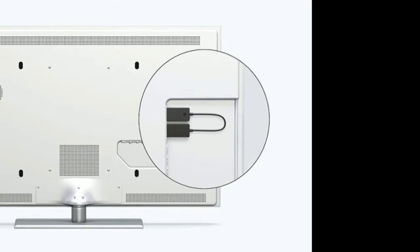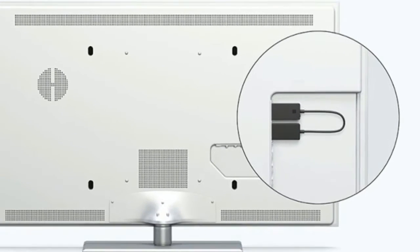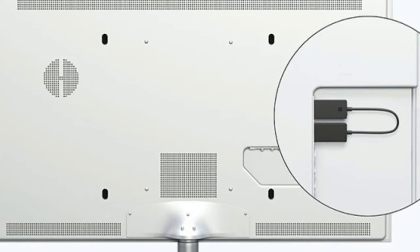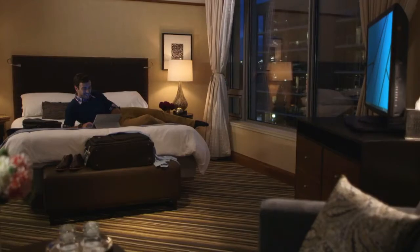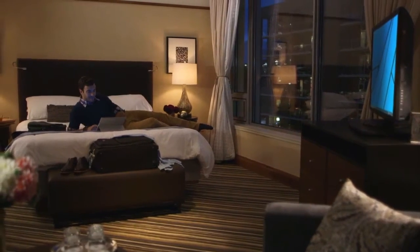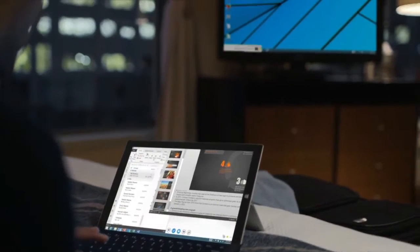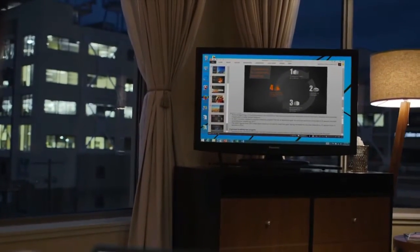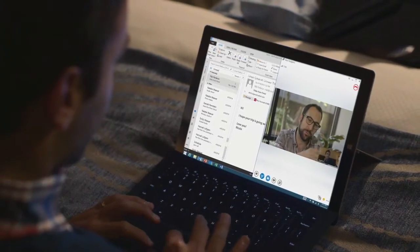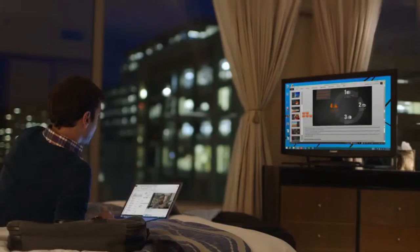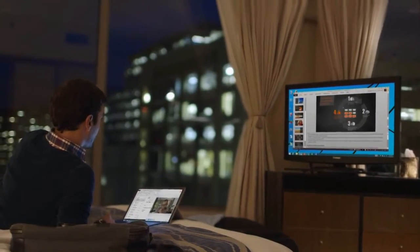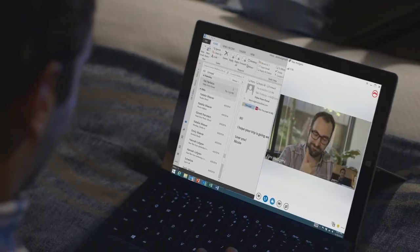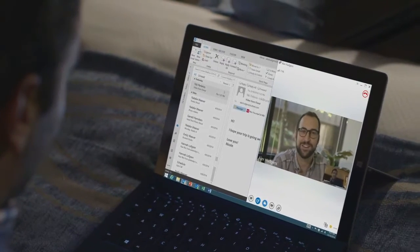Like other Miracast HDMI dongles, Microsoft's Wireless Display Adapter lets you easily mirror the screen of your Windows or Android devices on monitors, TVs and projectors. Anything with an HDMI input, really.